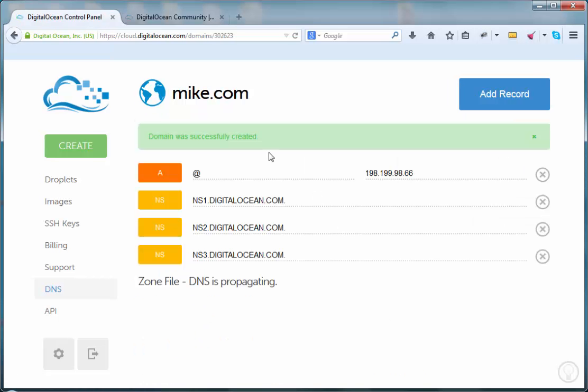Once we've done this, what we need to do in order to make this work is go to the registrar where you have your domain name registered. They'll have a list of name servers in the account associated with this domain name. Change the name servers on the registrar to the name servers listed here in DigitalOcean. Once you've done that, it will take a few hours to propagate to the internet. And once that propagation is complete, then this domain name will be associated with this IP address.